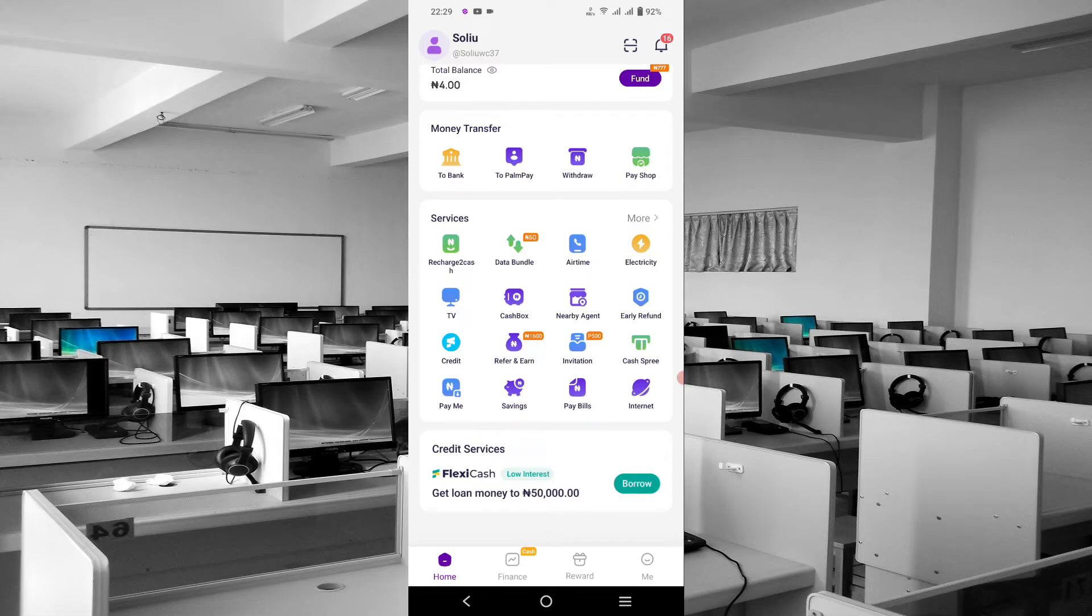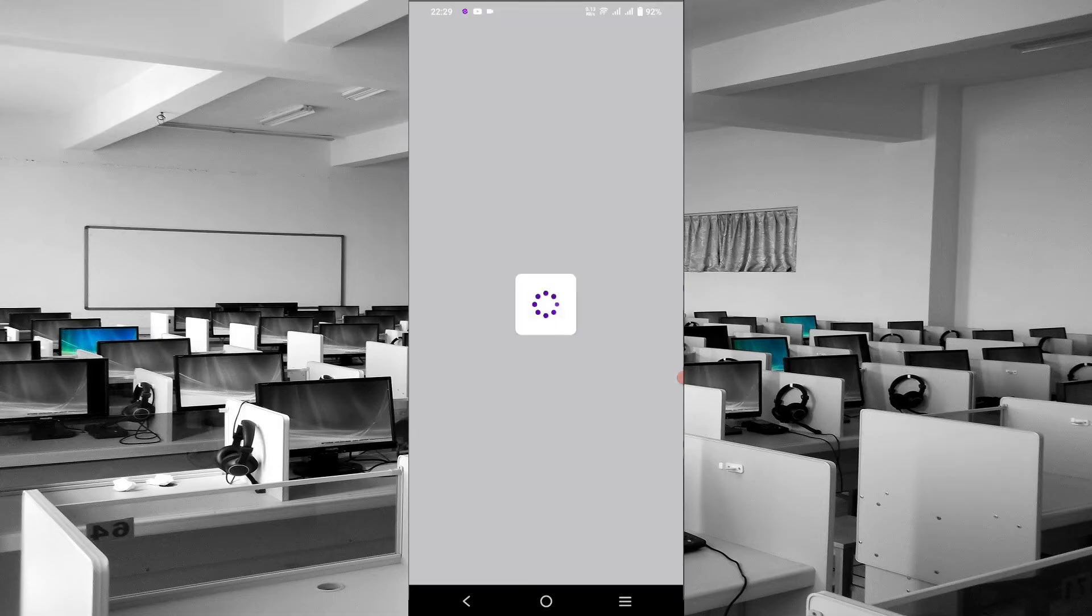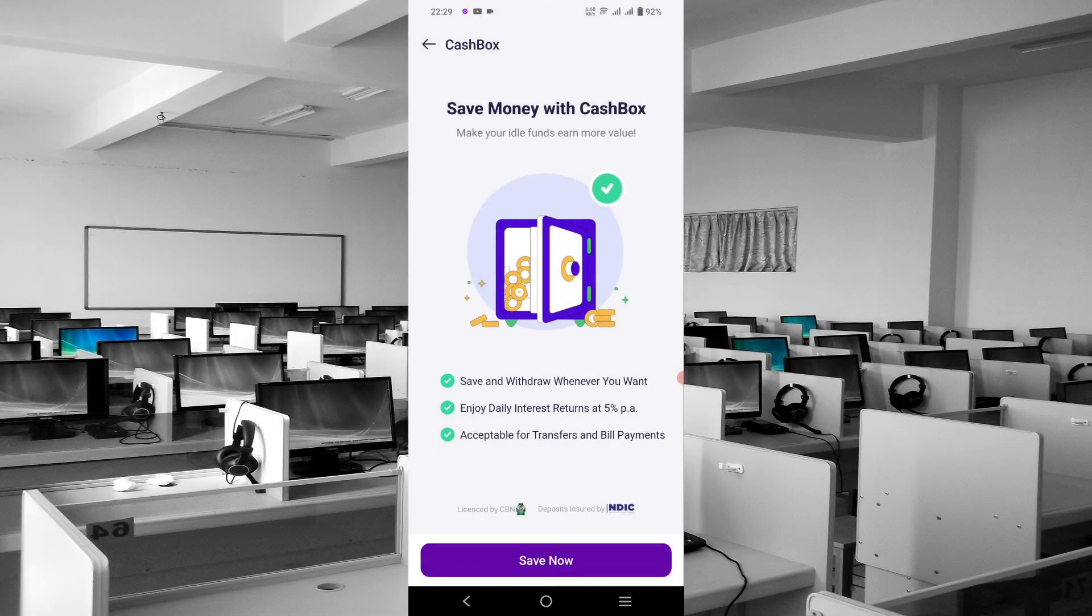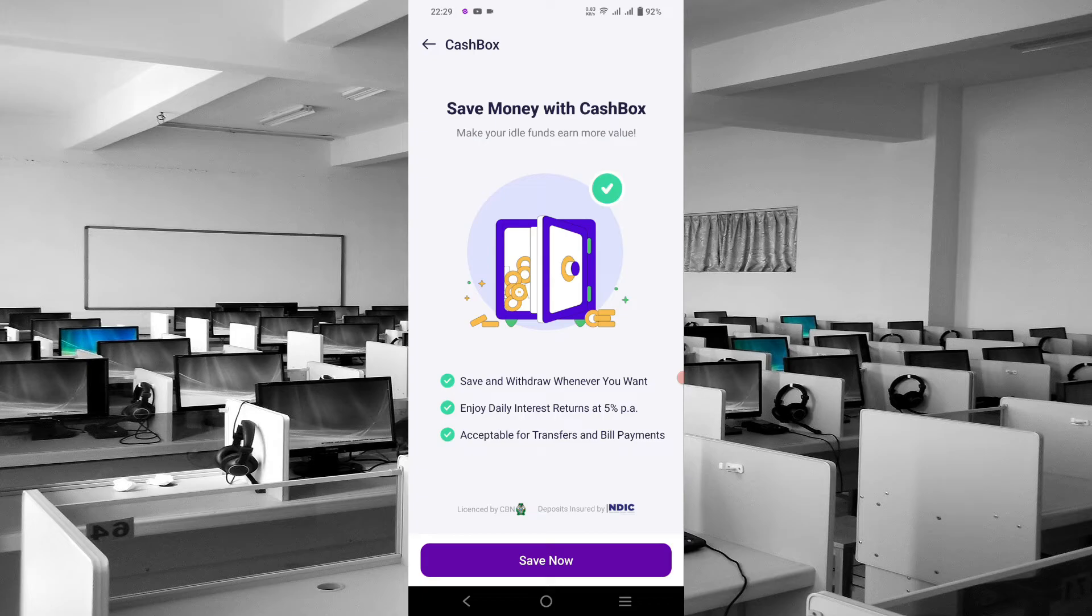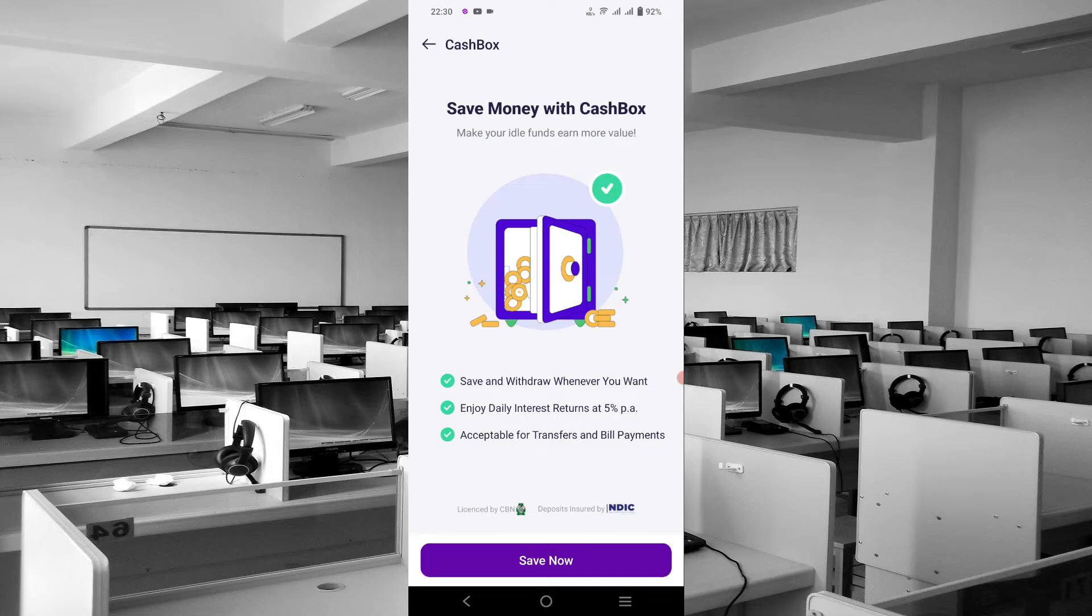If you click on Cash Box right now, you see 'Save money with Cash Box'—save and withdraw whenever you want, enjoy daily interest rate with daily interest return at 5% per annum, which is also acceptable for transfer and pay bills.